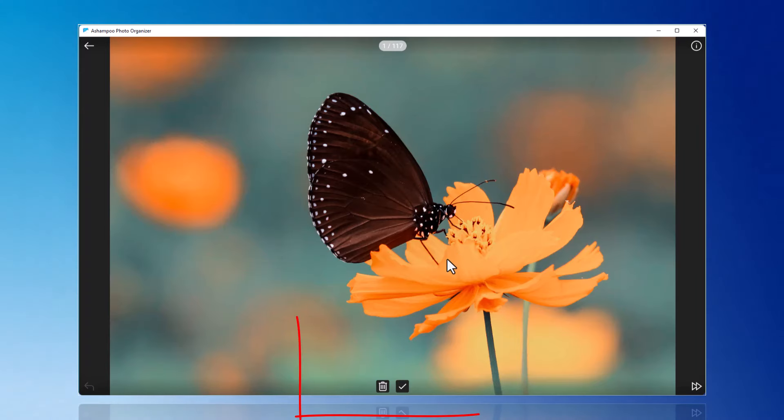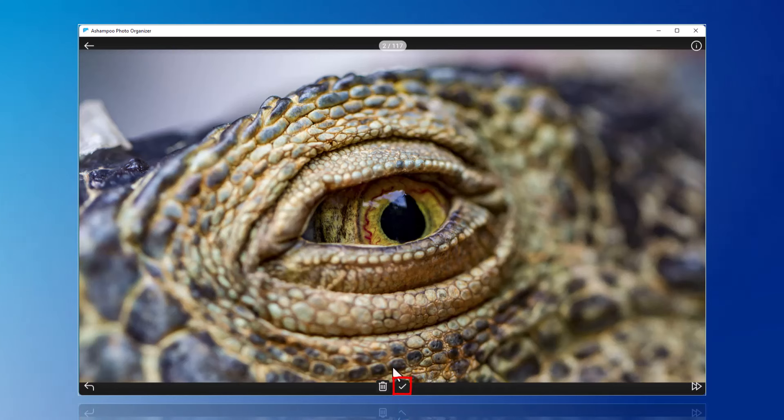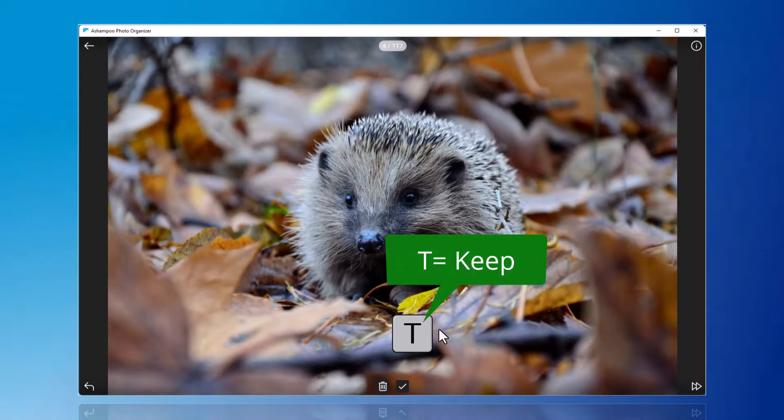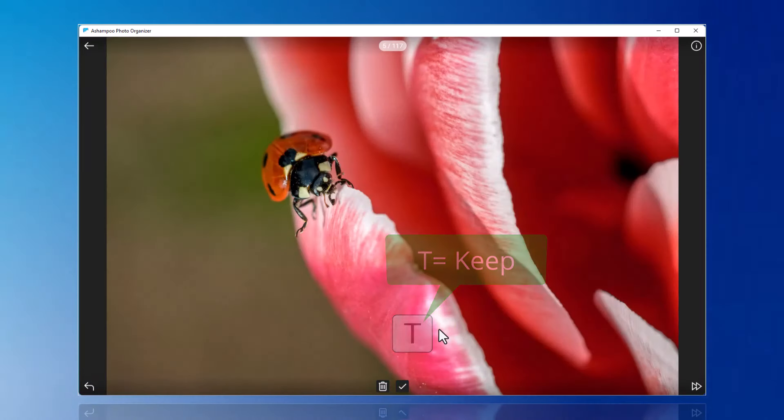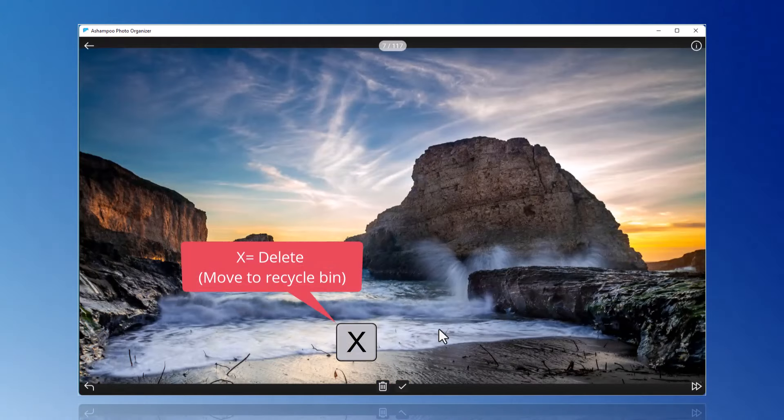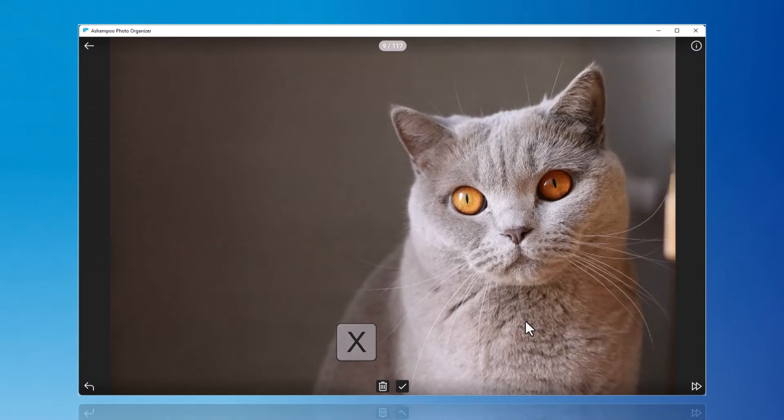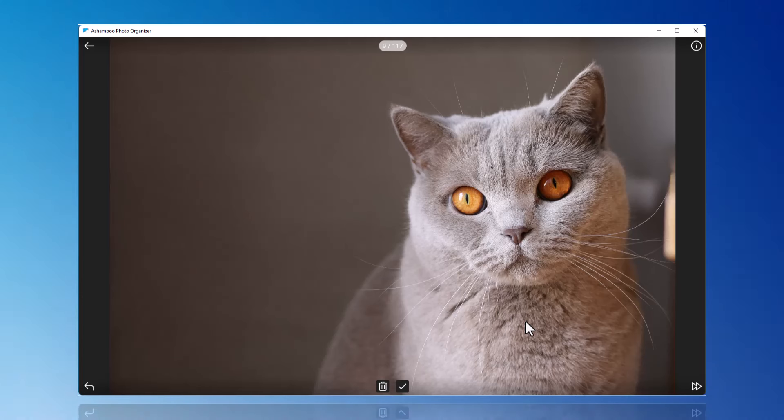You can then decide whether to keep or delete the photo by hovering over the two icons with your mouse. This process can be expedited using the T key to keep or the X key to delete. Deleting means the photo is initially placed in the recycle bin. You can later decide whether to permanently keep or discard these photos.